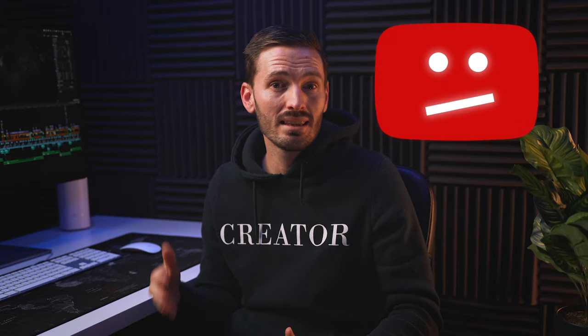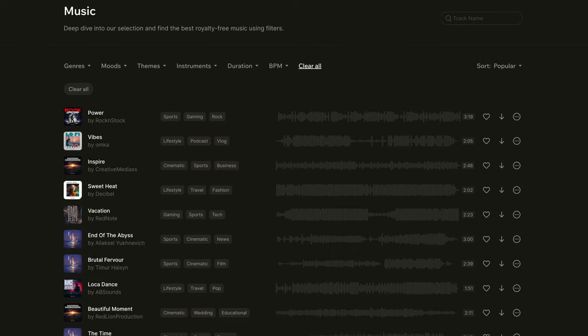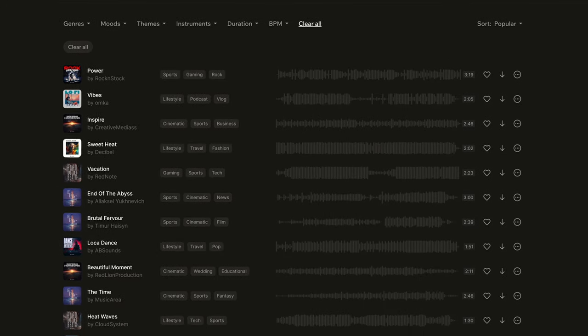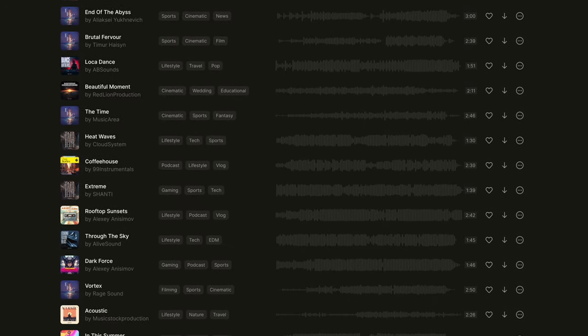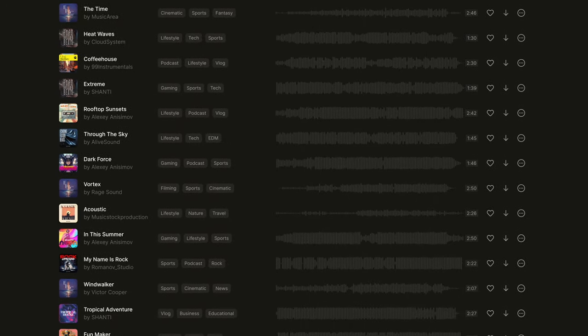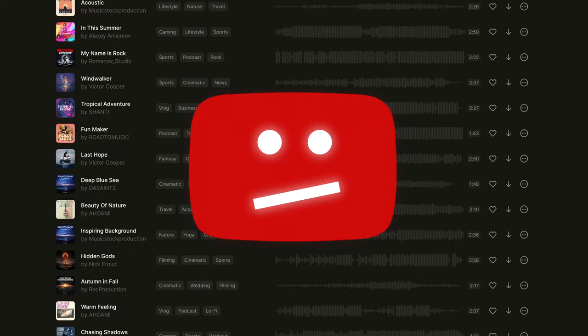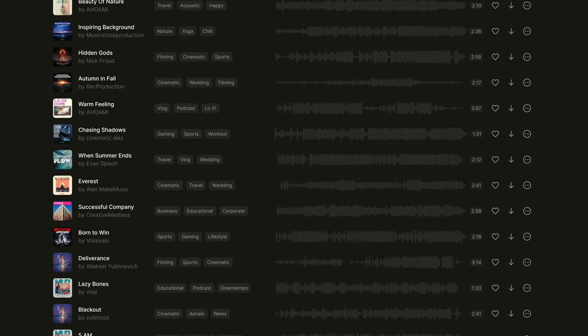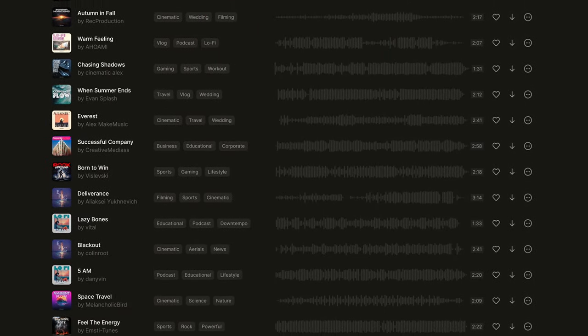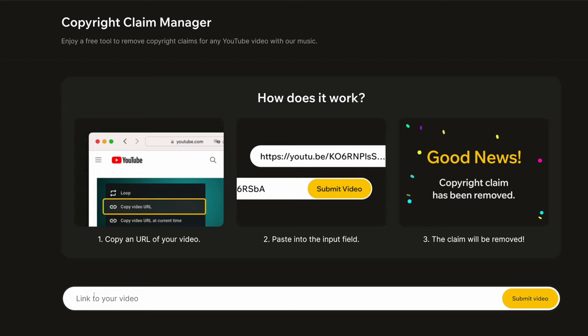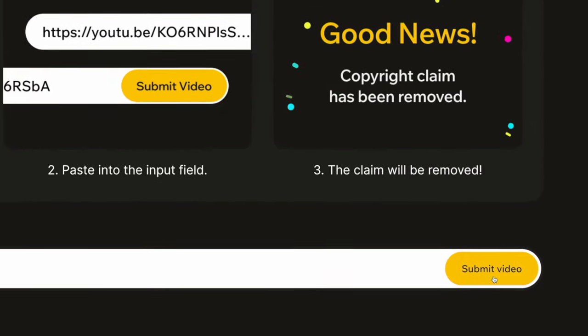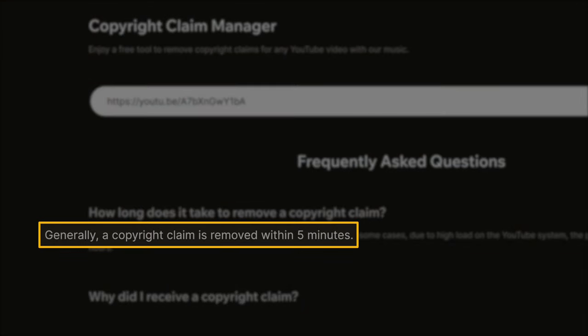TuneTank is all about making the copyright claim issue that YouTubers face as easy to solve as possible. TuneTank offers exclusive music for content creators, and they own all the rights to the music, which makes dealing with YouTube copyright claims a breeze. When you use TuneTank music as a free user, you need to paste your video link into their copyright claim manager tool to remove any claims, which is usually done in about five minutes.